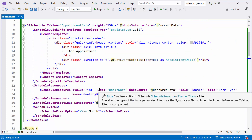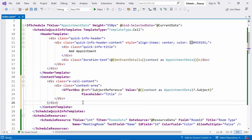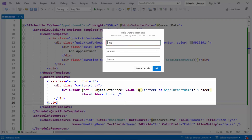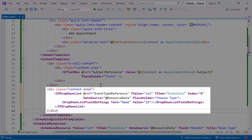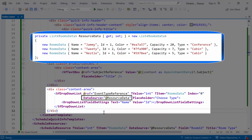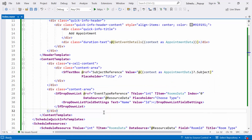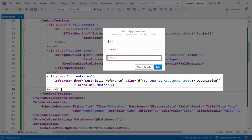Within the Scheduler, I now update the content template. It includes three content areas. The first content area contains a Syncfusion textbox component with a reference added using the ref property. It displays the value of the subject obtained from the appointment data context and has the placeholder 'Title'. The second content area contains a Syncfusion DropDownList component, bound to the resource data source. The selected value is of type int and the item type is RoomsData. The field settings define the display text as name and the value as ID. The third content area contains another textbox component referenced as description reference, displaying the description from appointment data with the placeholder 'Notes'.